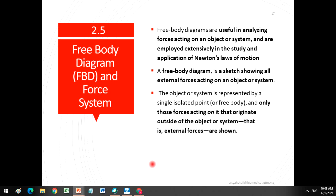We now proceed with the fourth part of the second chapter: Free Body Diagram and Force System. Free Body Diagrams are useful in analyzing forces acting on any object or system and are employed extensively in the study and application of Newton's Law of Motion. A Free Body Diagram is a sketch showing all the external forces acting on an object or system.